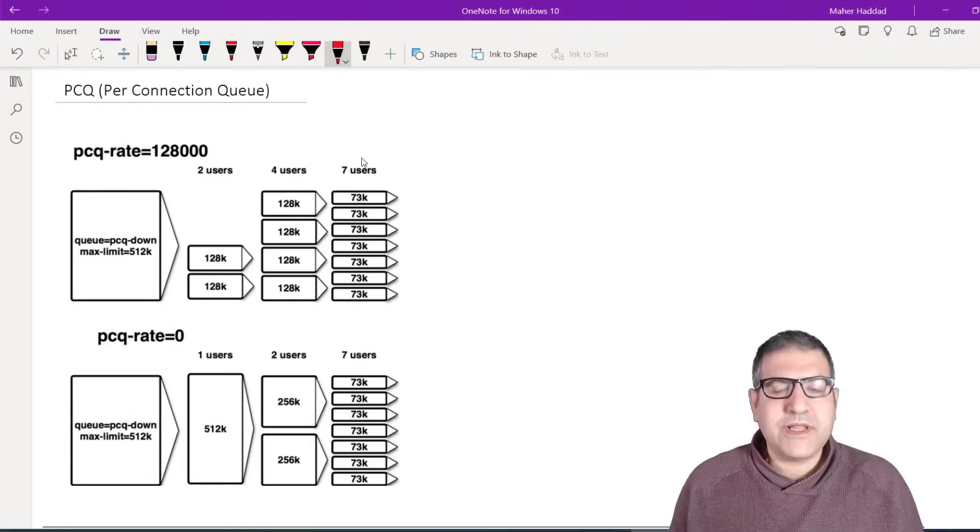Hi there, Mahar Haddad here. In this video I would like to speak about a very nice feature available on MikroTik for queuing — it's called PCQ, Per Connection Queue. I'm going to explain what PCQ does and what its main function is, and then we will start doing the lab.